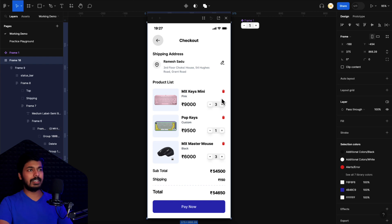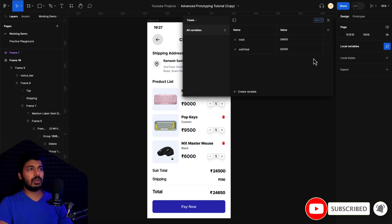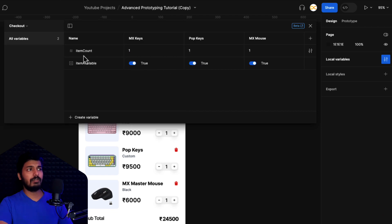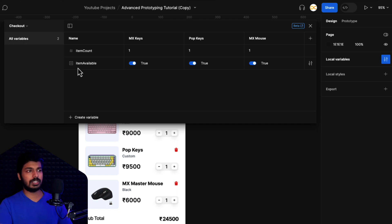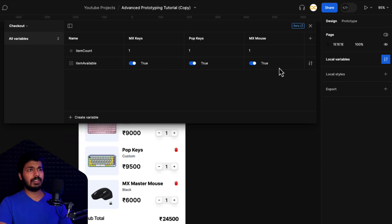Now we're going to see how to delete an item using the delete button. The first thing we need to do is create a new variable. In the local variables, we had two variables for the total and one for the subtotal, and we also created an item count variable. So create a new variable — name it 'item available'. This is going to be a Boolean variable. Make sure to choose Boolean and set everything to true, because initially all three items are visible on screen.